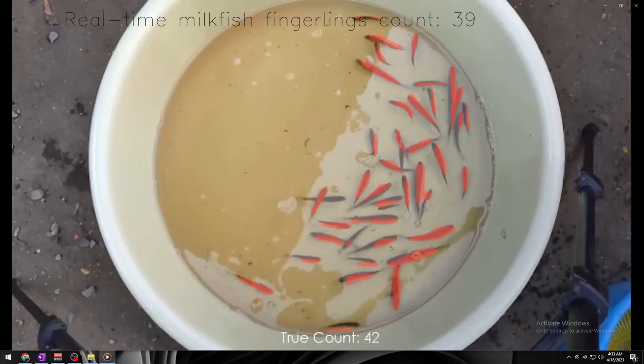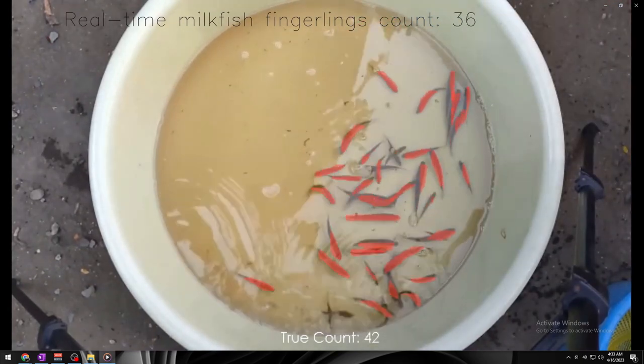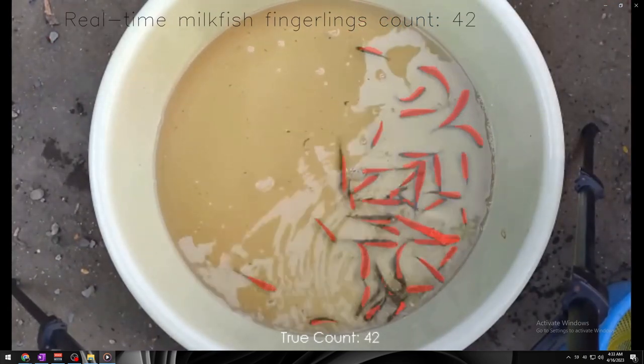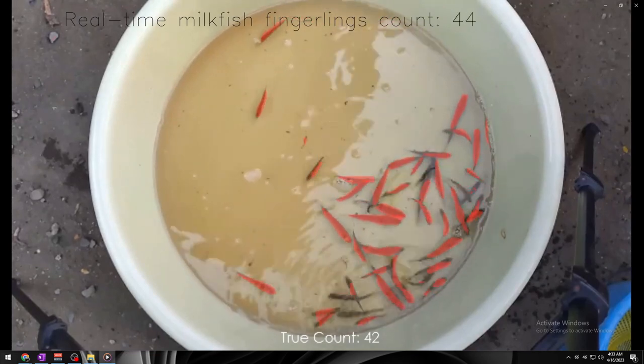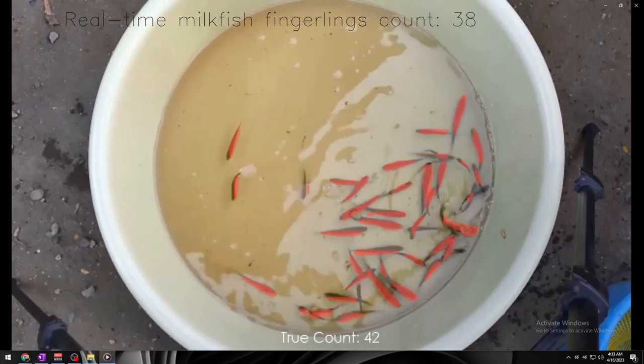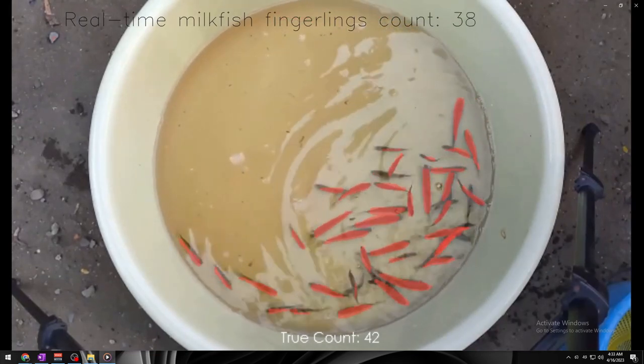Now, let's take a look at the count of 42 fingerlings. Once again, the model performed well, accurately detecting and counting the 42 fingerlings.